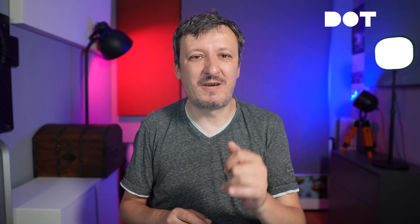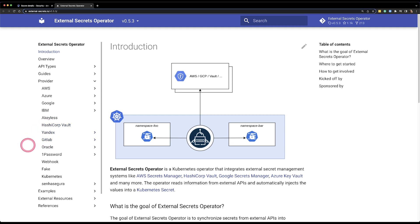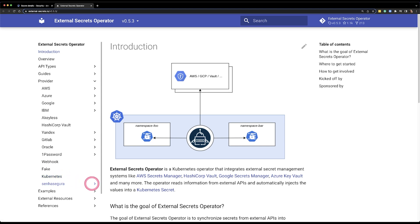As a result, my Kubernetes secrets are always up to date. If you're wondering whether external secrets supports your secret storage, let's look at the documentation's providers page. There is support for secrets managers in AWS, Azure, Google, and IBM. There's Akeyless, HashiCorp Vault — probably the most commonly used secret storage — Yandex, GitLab, Oracle, 1Password, Webhook for integrating with unsupported stores, a Fake provider, and the ability to move Kubernetes secrets between clusters. There's also SenhaSegura.